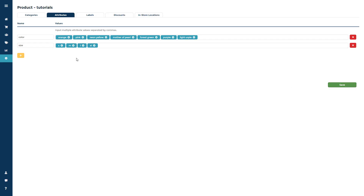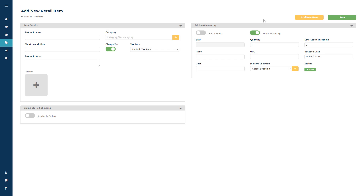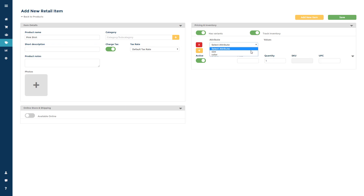Go back to the product section and click add new item. You can toggle the has variants toggle button on to add a product with variants. Add the same info before, like name and category, then choose your attribute list.